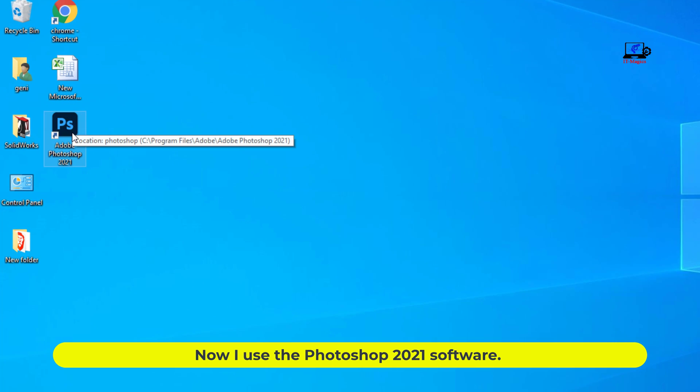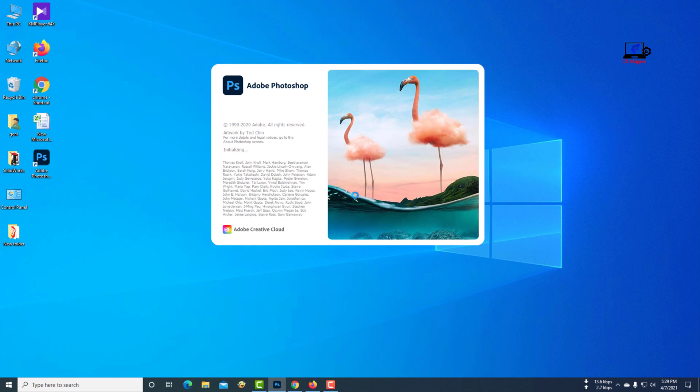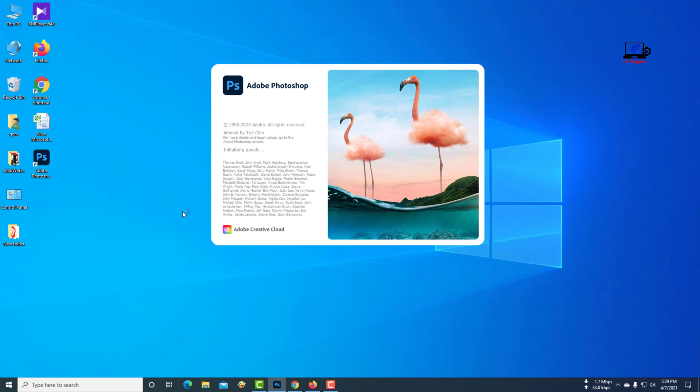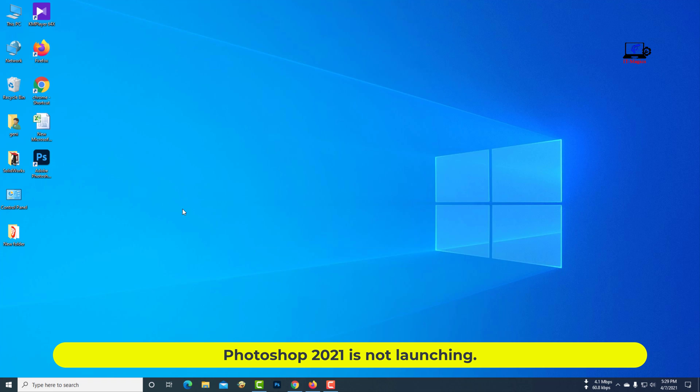Now I use the Photoshop 2021 software. Photoshop 2021 is not launching.